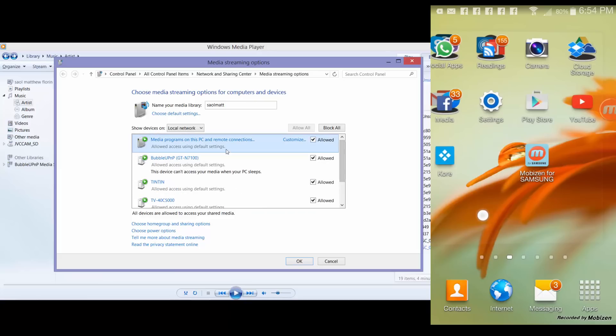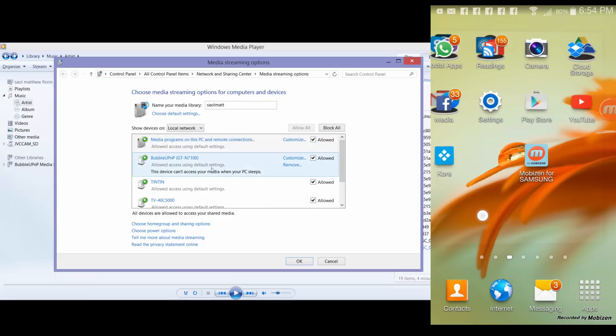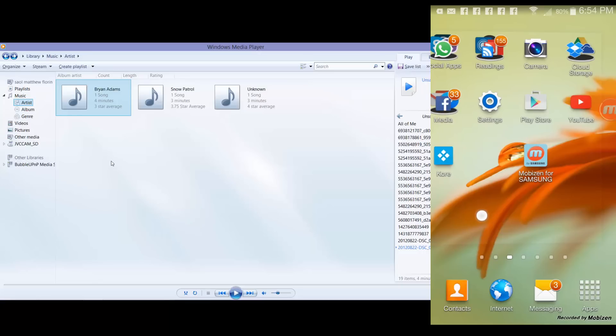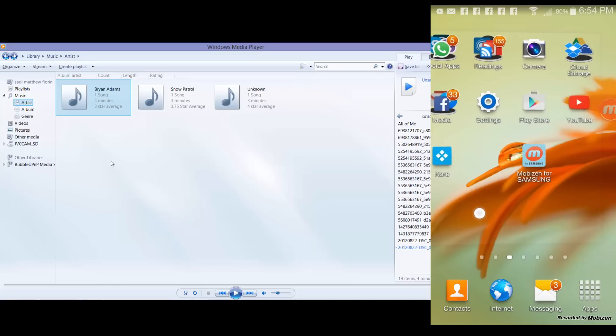Again, the requirement here is your multimedia devices or your Android phone and your PC should belong in one network. If your phone is using data, you have to connect it to the same router or same network of your PC.